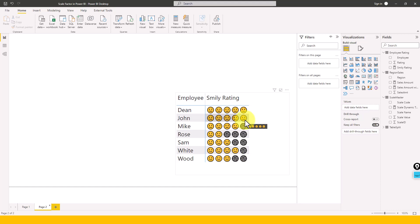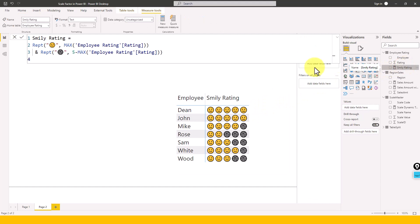There are actually two ways which you can do now. One is basically if I click here, smiley ratings, and you can see this DAX function. I just use the REPT. This is a DAX function which is basically the repeat actually.